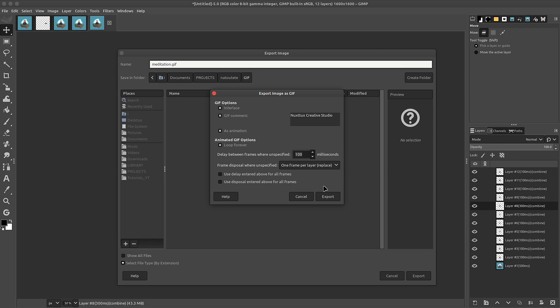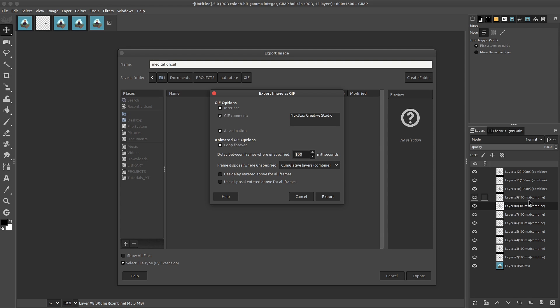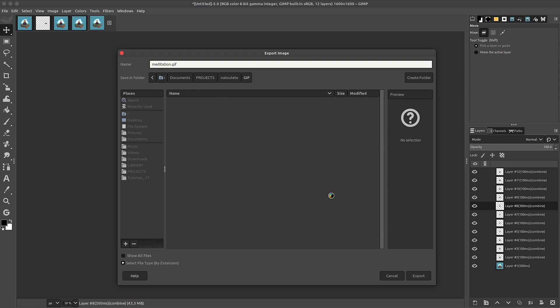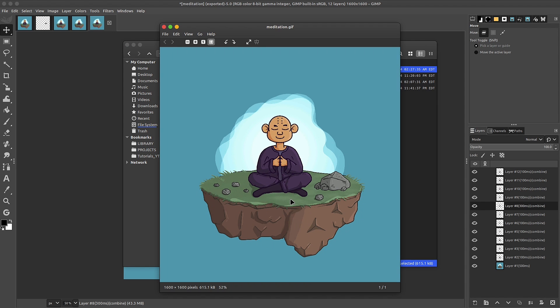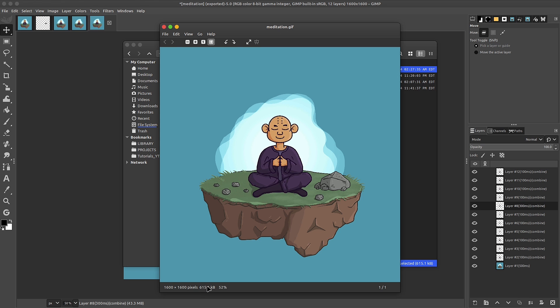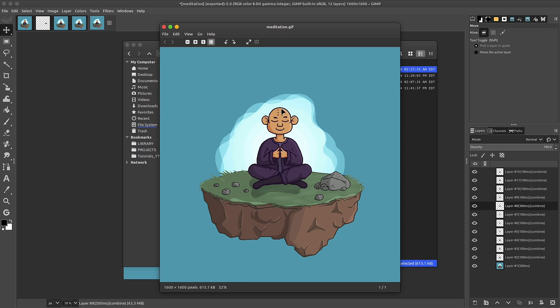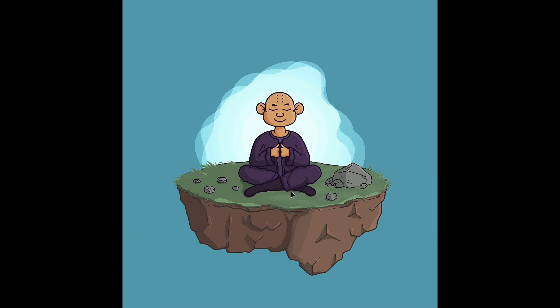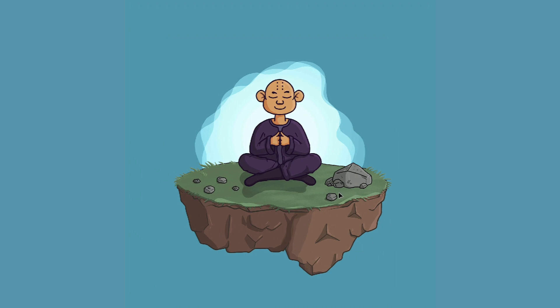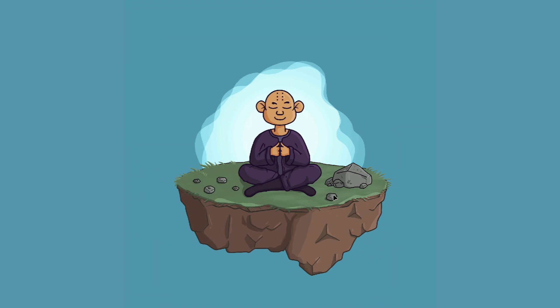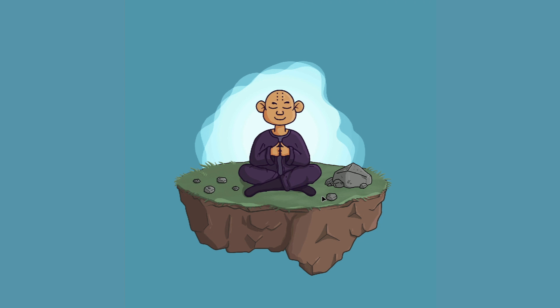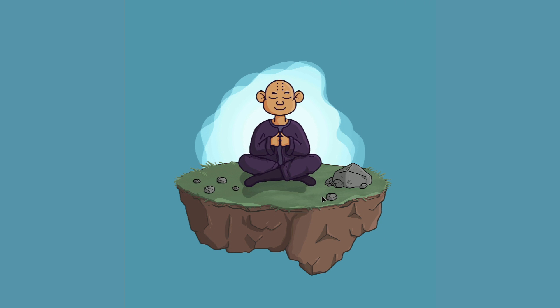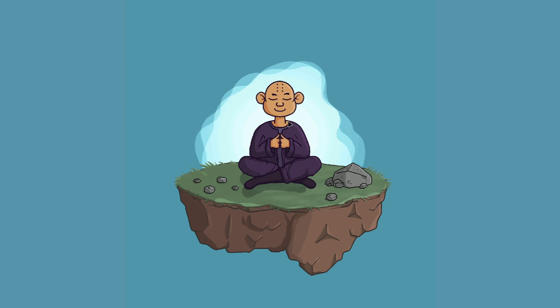I'll leave it as it is and export. And just like that, we now have our GIF. You can see it's a very tiny file. We haven't really lost much quality. Hit the thumbs up if you learned anything new. And you can click on this video here to learn more about GIMP.